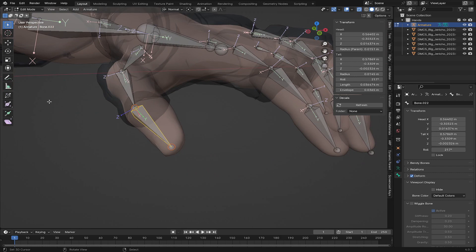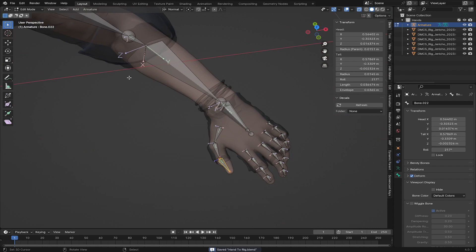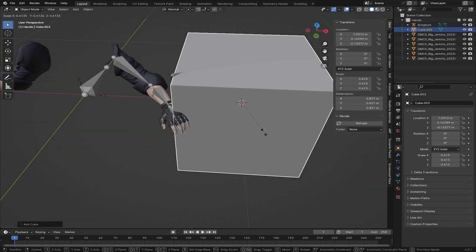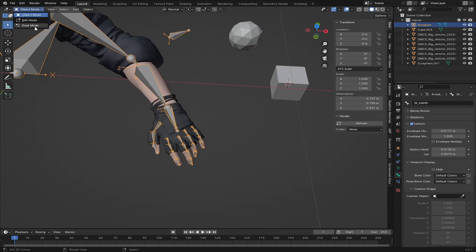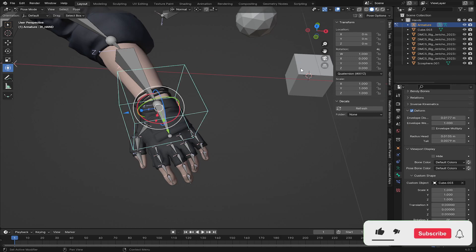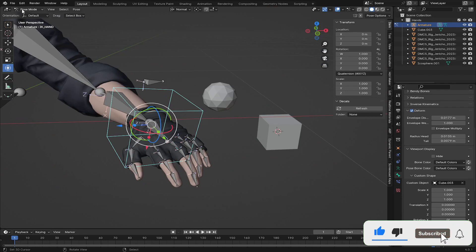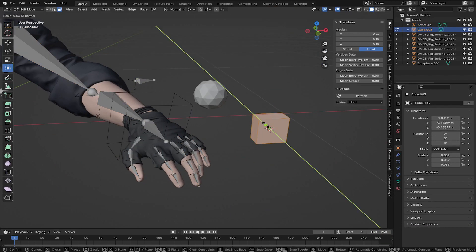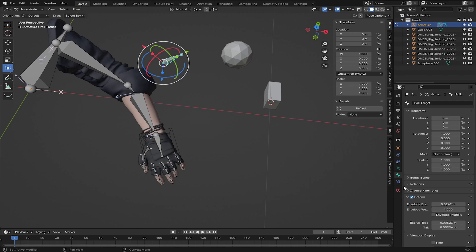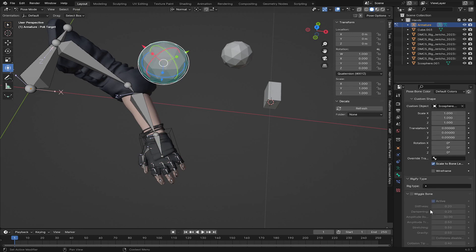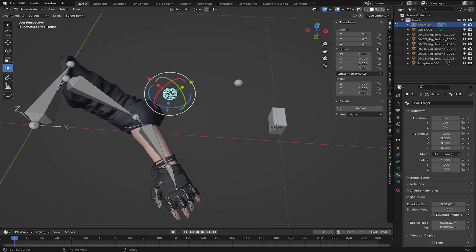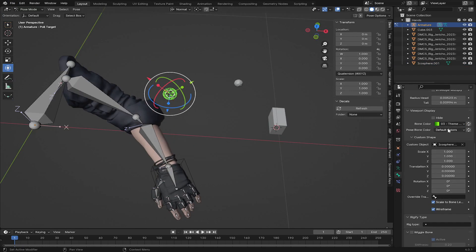The orientation for the bones looks good. Now I'll press Shift+A to add a cube and an isosphere, scaling them down. In Pose Mode, with the IK Hand bone selected, I'll go to Bone Custom Shape and choose the cube I just added. You can go back to Object Mode and scale the cube to fit the hand. Then I'll select the Pole Target bone, change its custom shape to the isosphere, and enable Wireframe for it. You can also change the bone color to something distinctive.